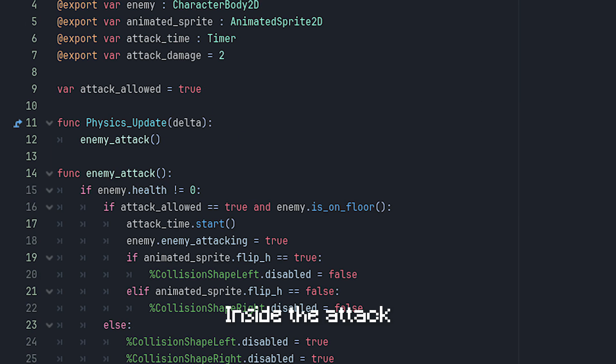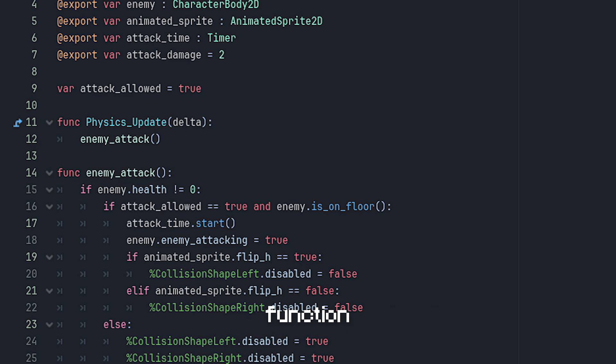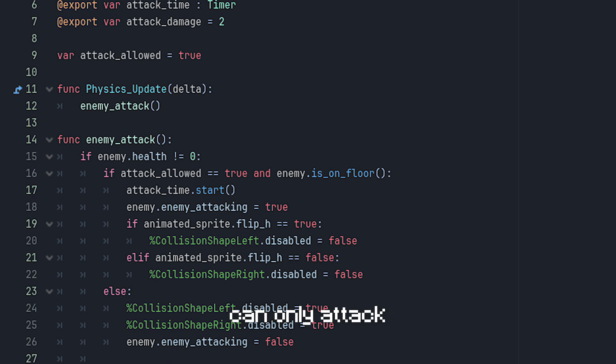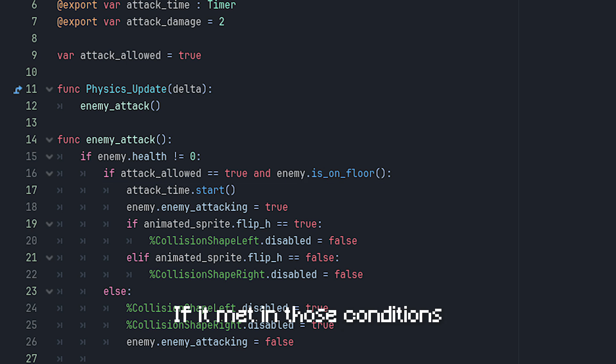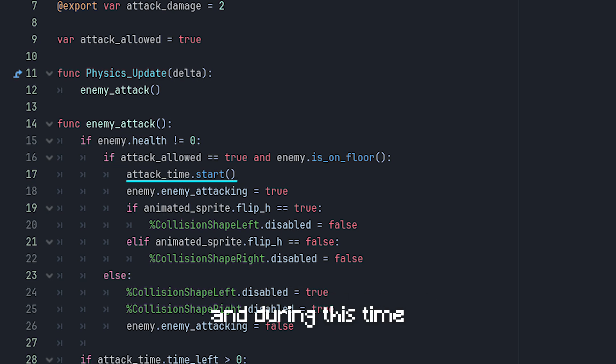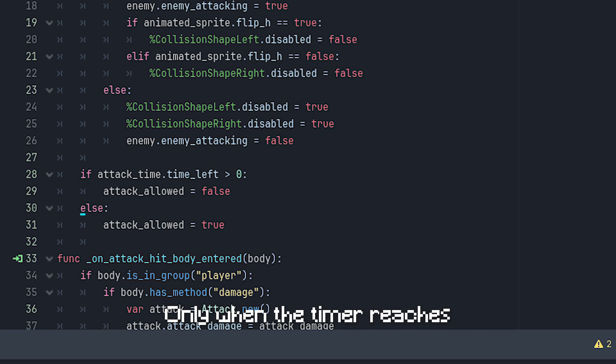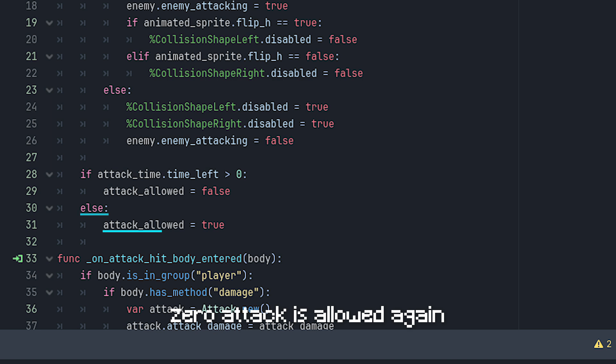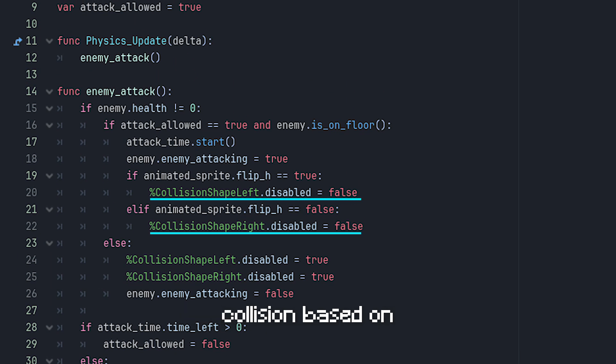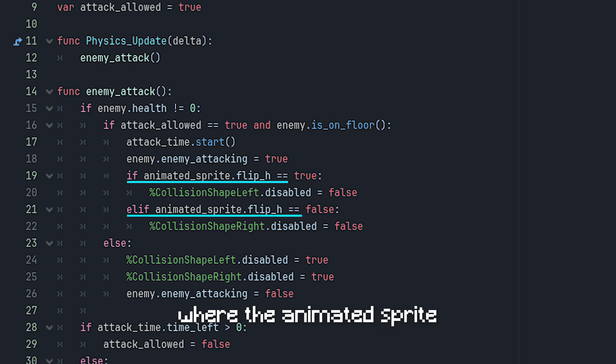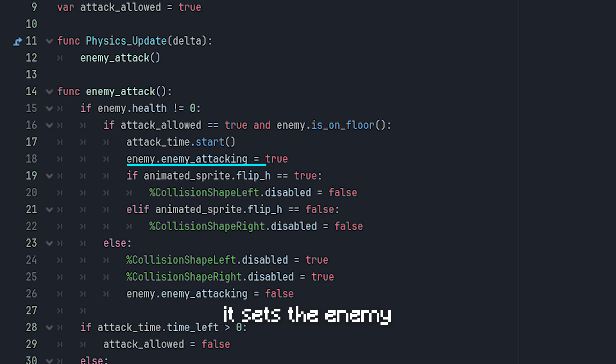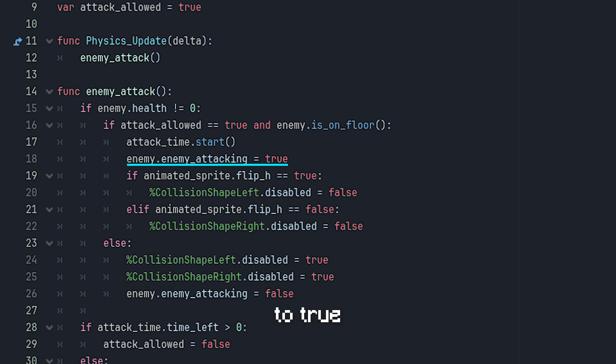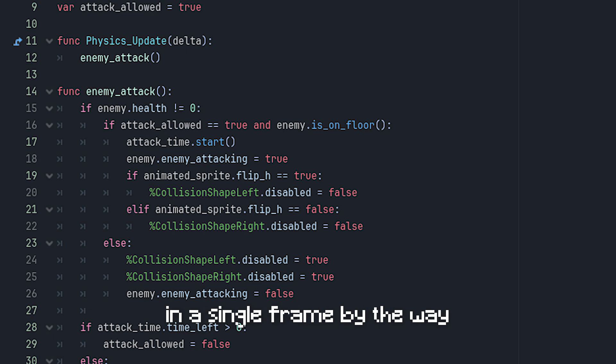Inside the attack state script, we have an enemy_attack function. The slime enemy can only attack when it's allowed to and is on the ground. If it met those conditions, a timer starts, and during this time the slime enemy can't attack again. Only when the timer reaches zero, attack is allowed again. It also enables the attack collision based on where the animated sprite is facing. While all of those is happening, it sets the enemy_attacking boolean to true, allowing the attacking animation to play. And all of this happens in a single frame, by the way.